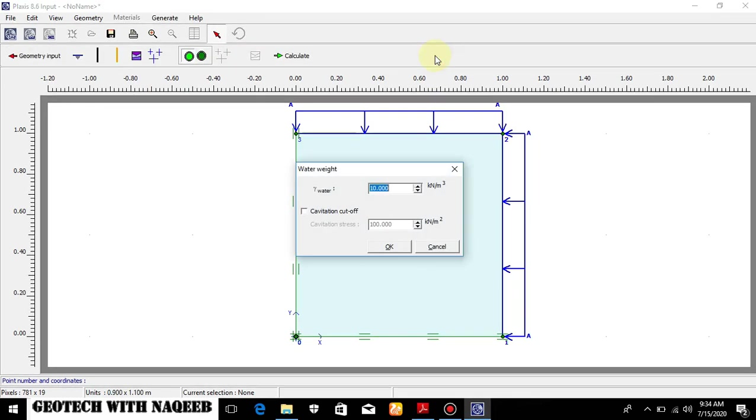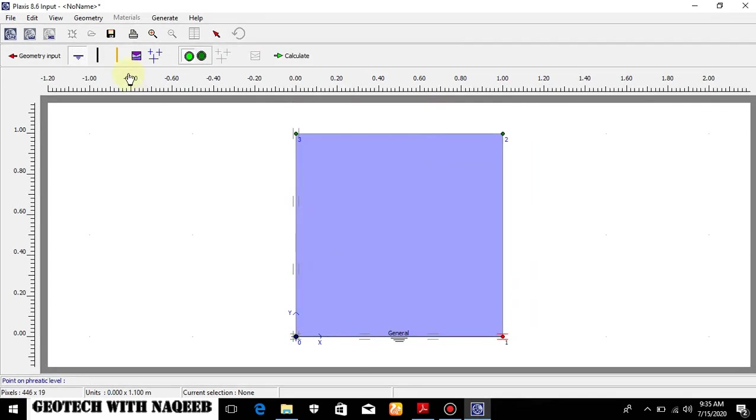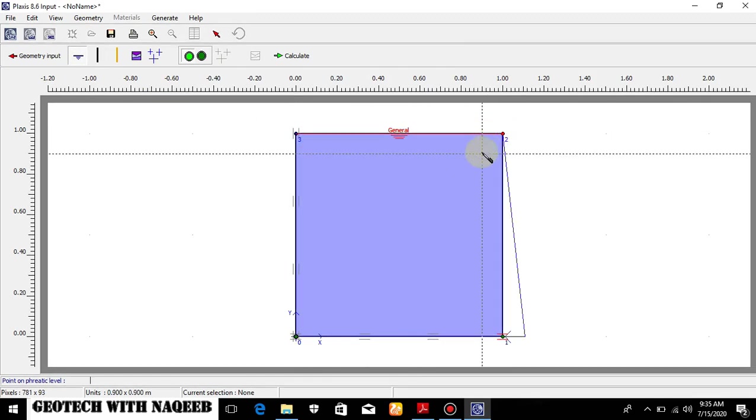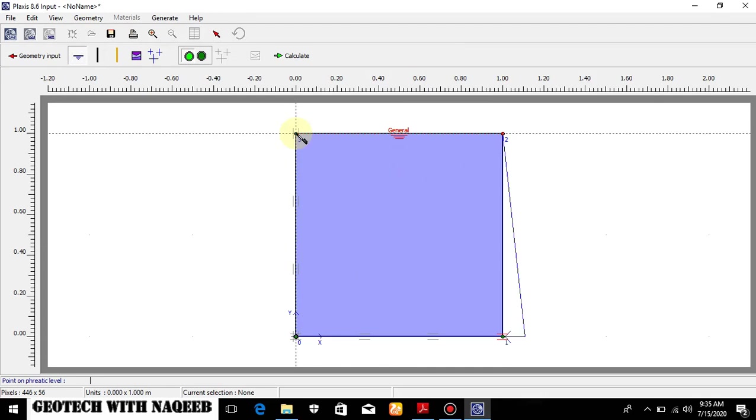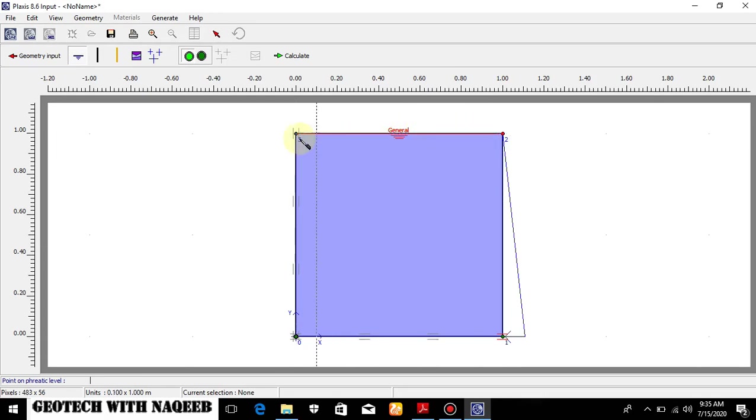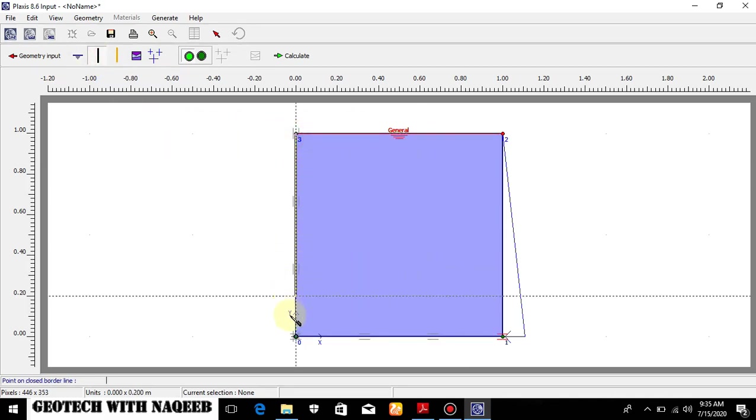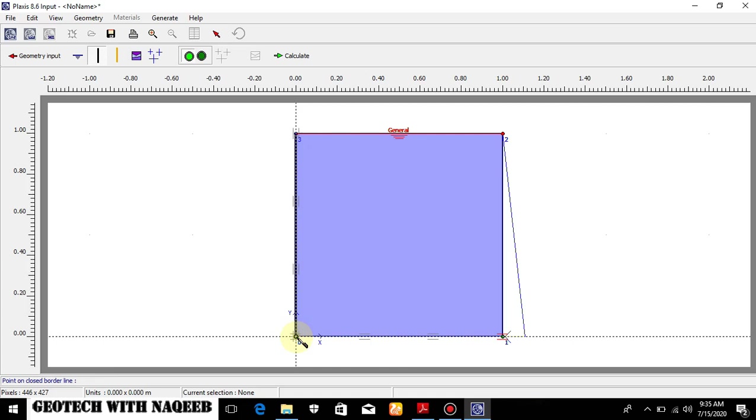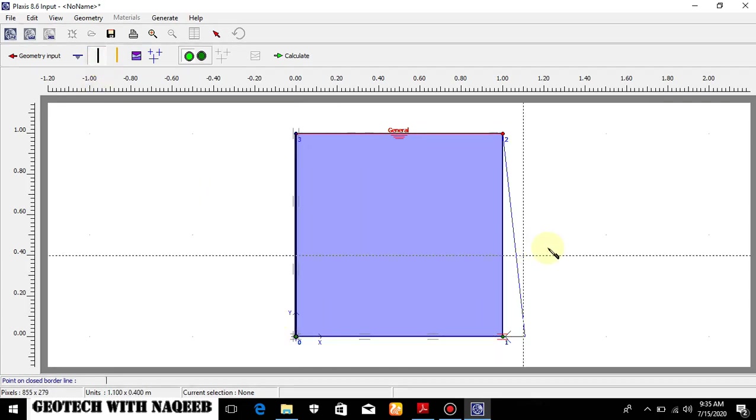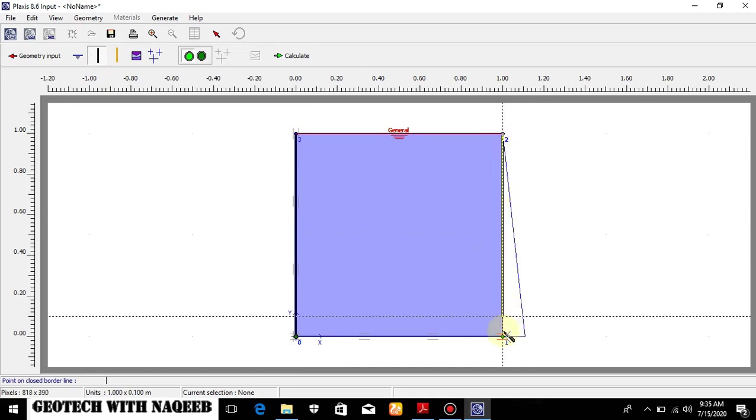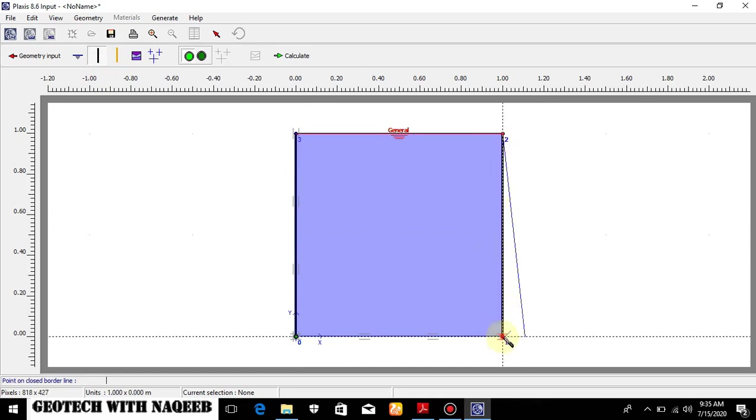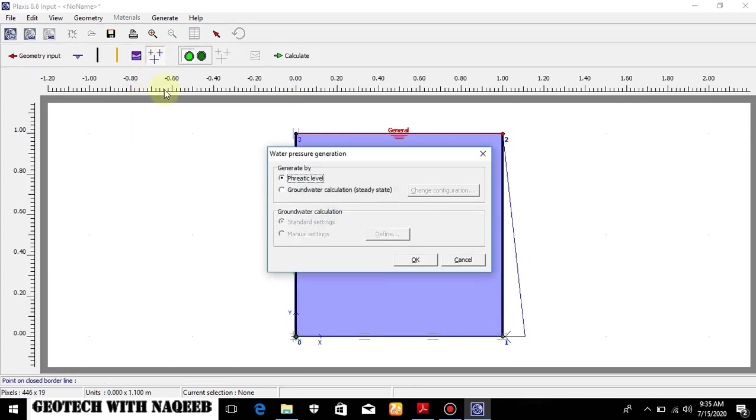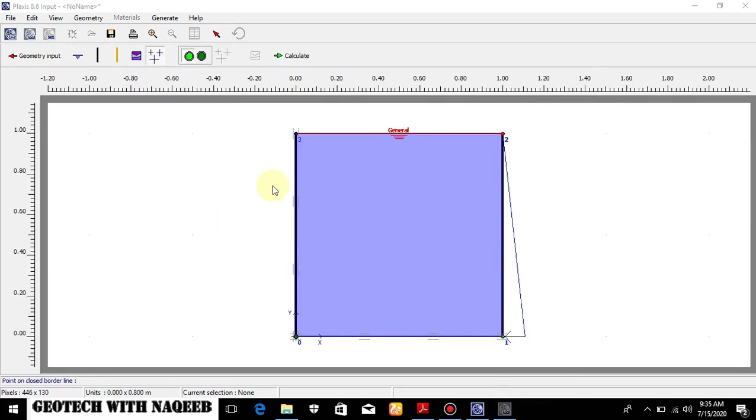Now I will be quick because most of the things I have already been explained in the previous videos. So now I will apply the water table surface over here just to make sure the 100 percent saturation. That is why I am applying the water level over here. Now I will have to apply the closed flow boundary. Because this condition is applied when we don't want water to flow out of this. That is why I am applying this boundary over here, closed flow boundary.